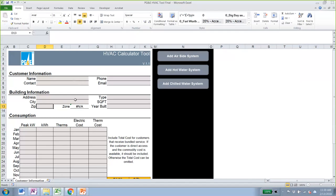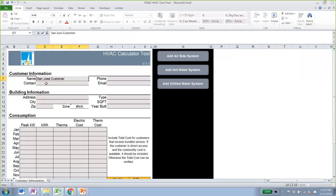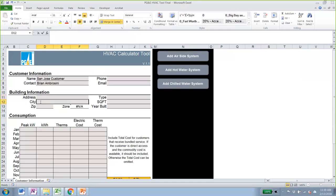When you open the HVAC tool for the first time, you will land on the Customer Information tab, where we can input all customer information like their names. In this case, I'm just going to say 'San Jose customer.' You can put the contact person for this project, and then you can put the address. This facility is located in San Jose, and one of the zip codes for San Jose is 94089.